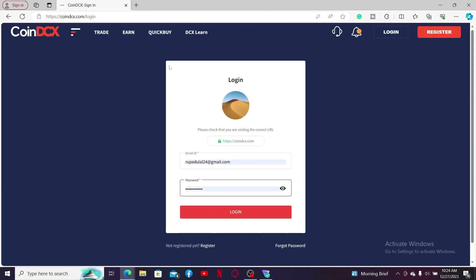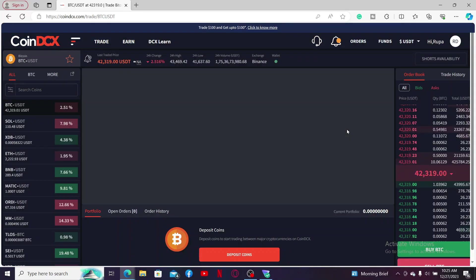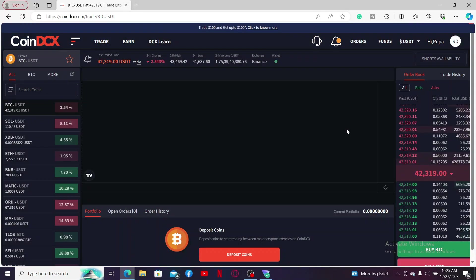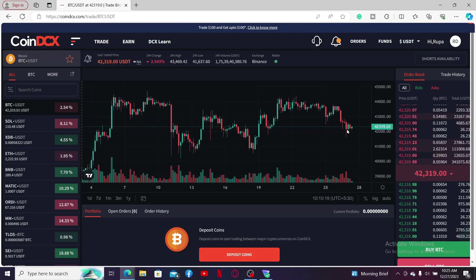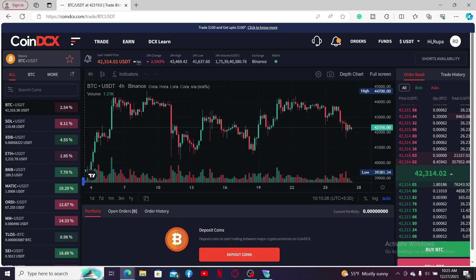And that is how you can easily reset your password or recover your CoinDCX account even if you've forgotten your login password.